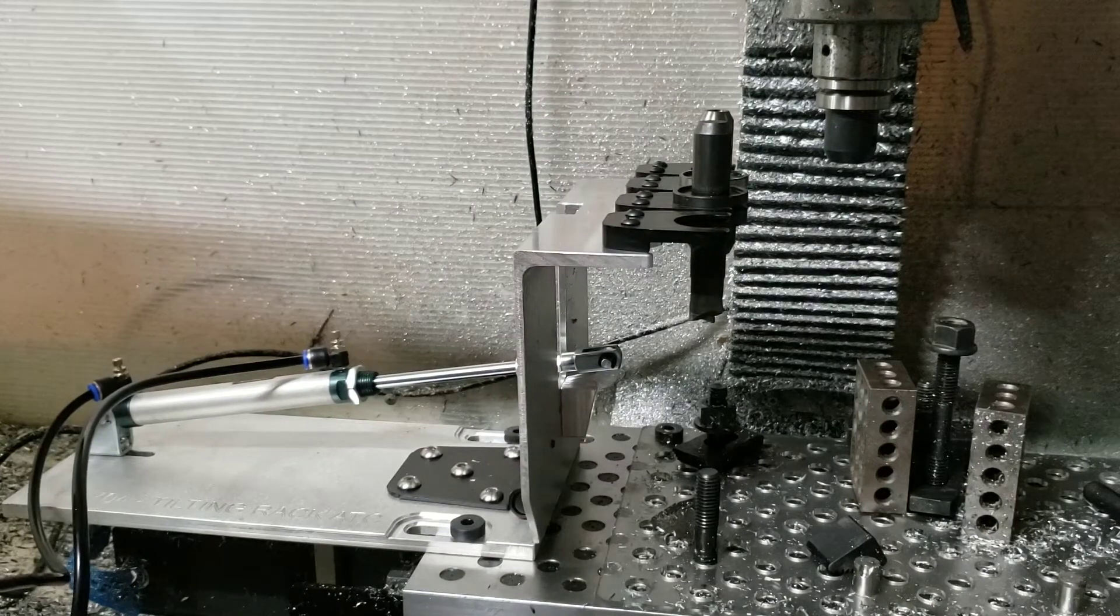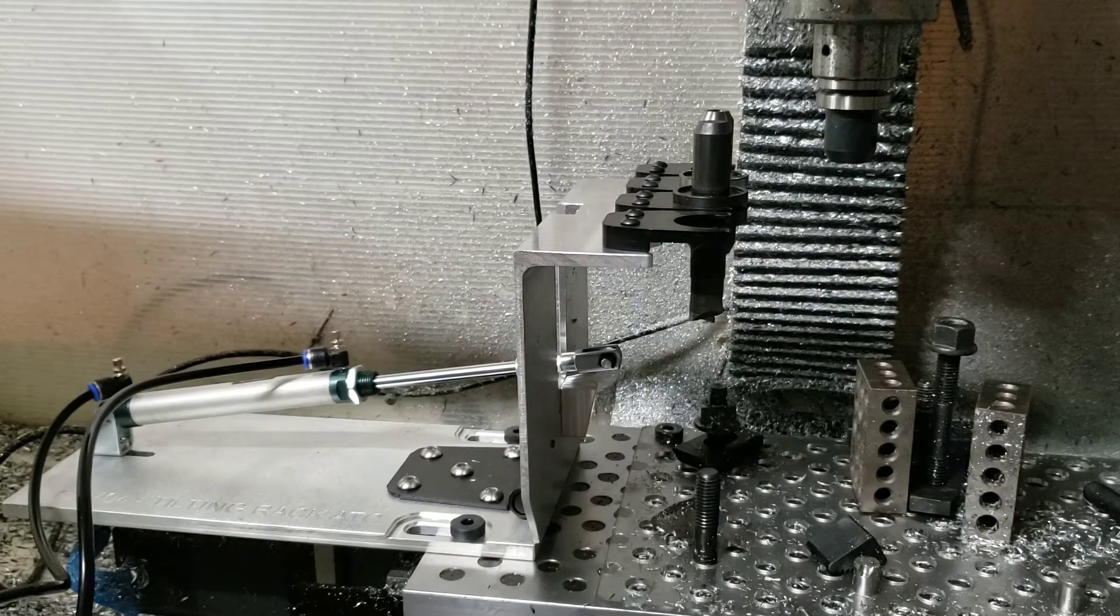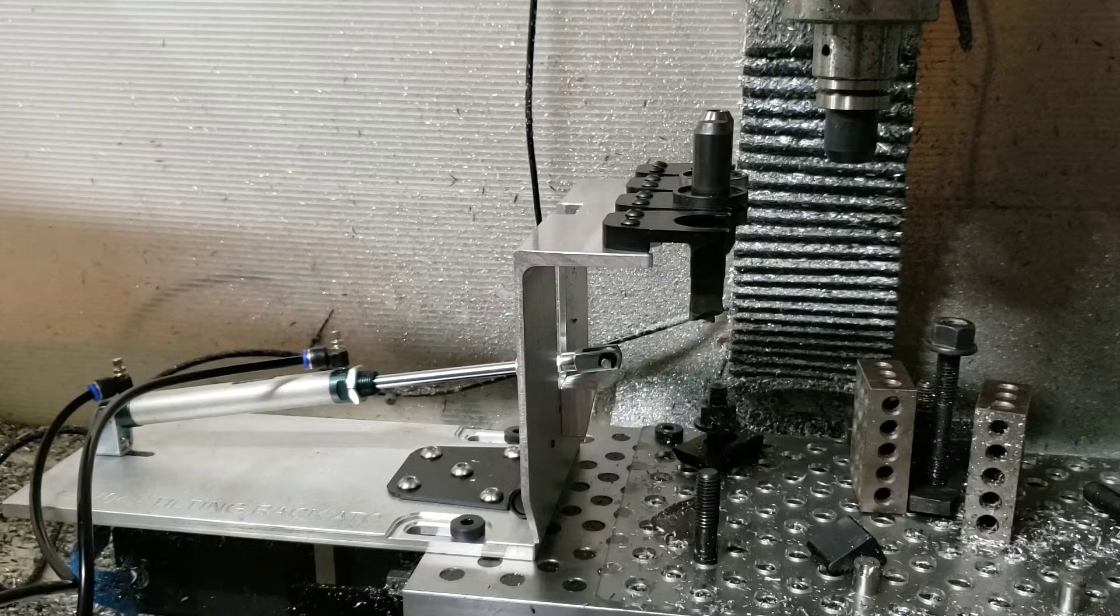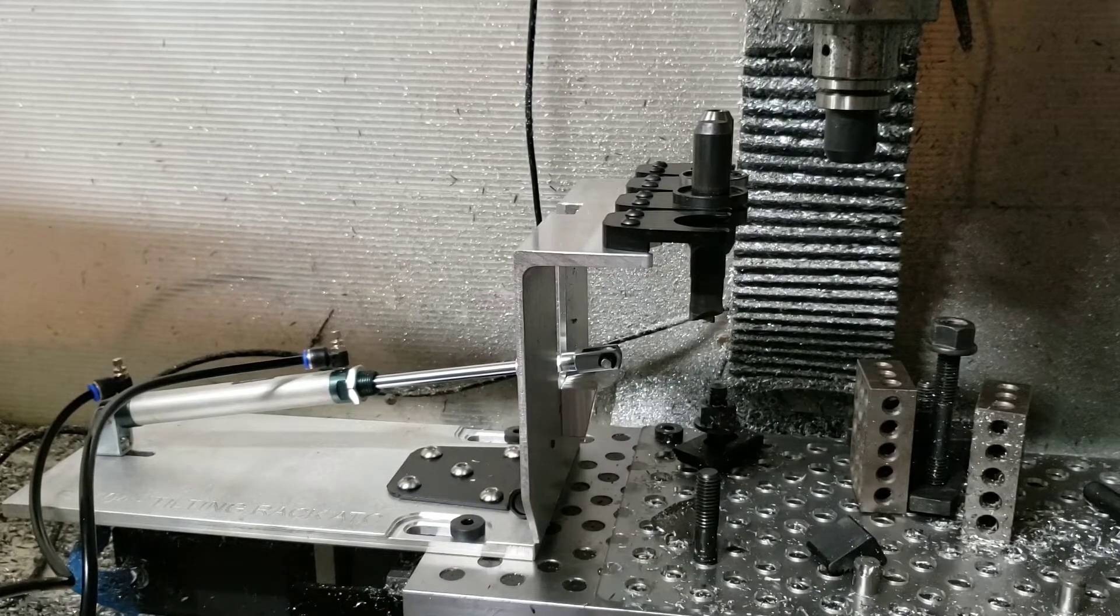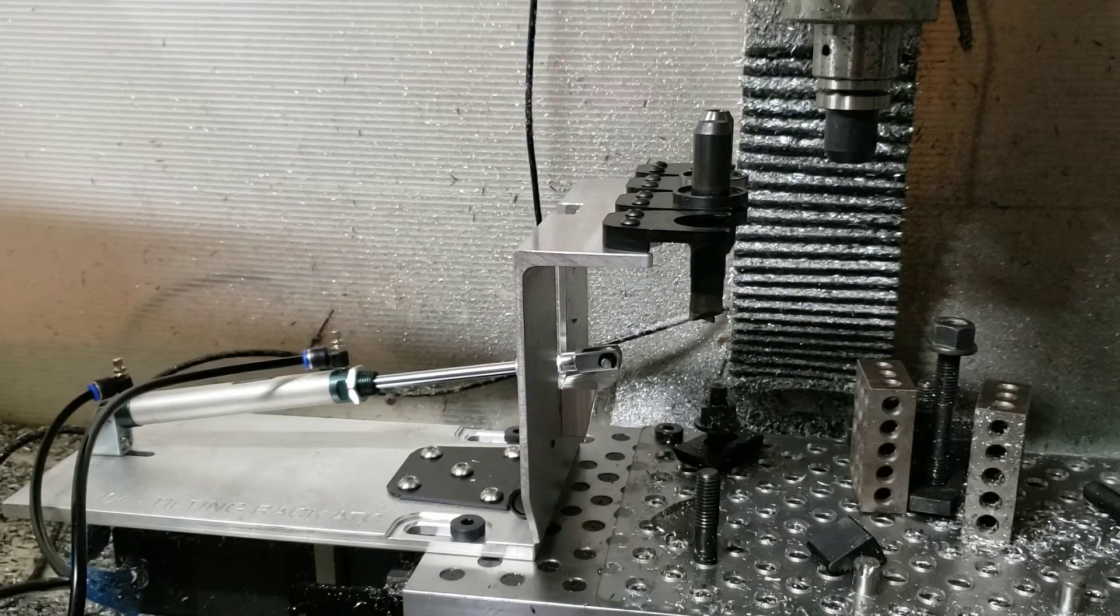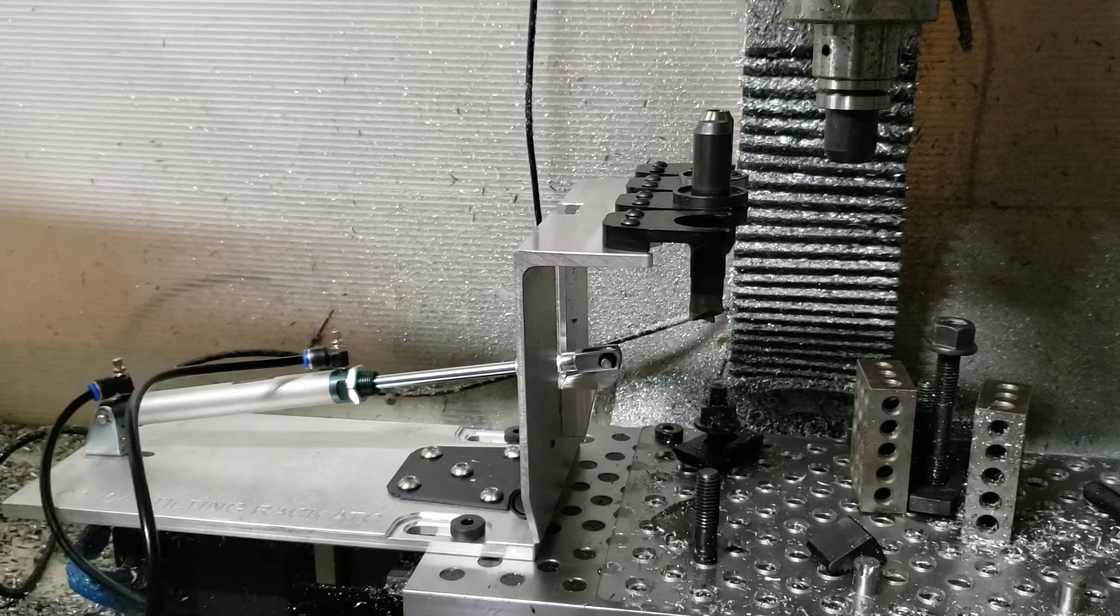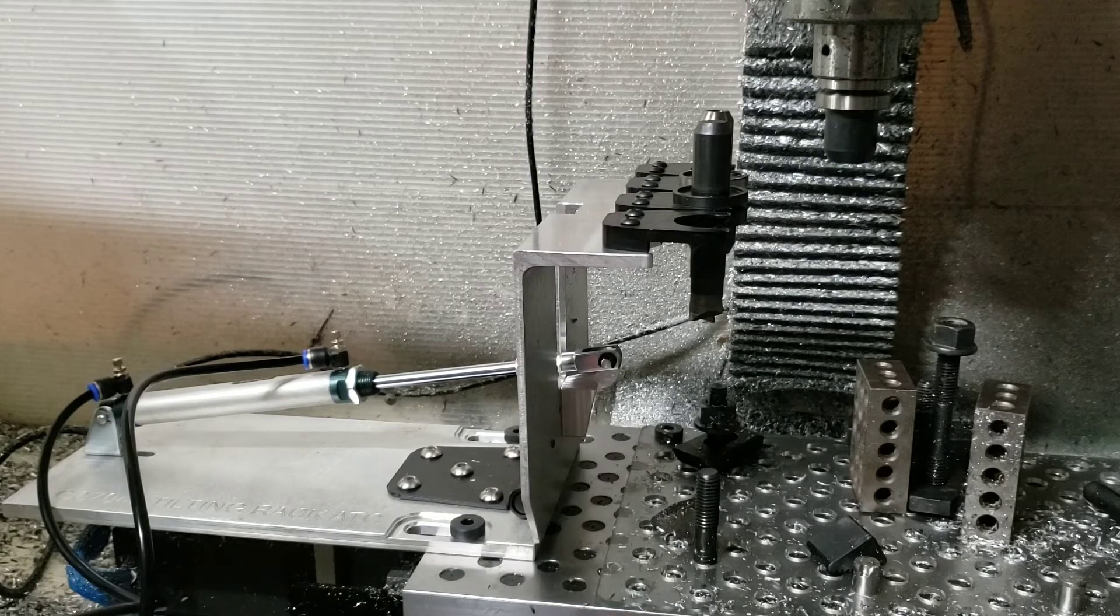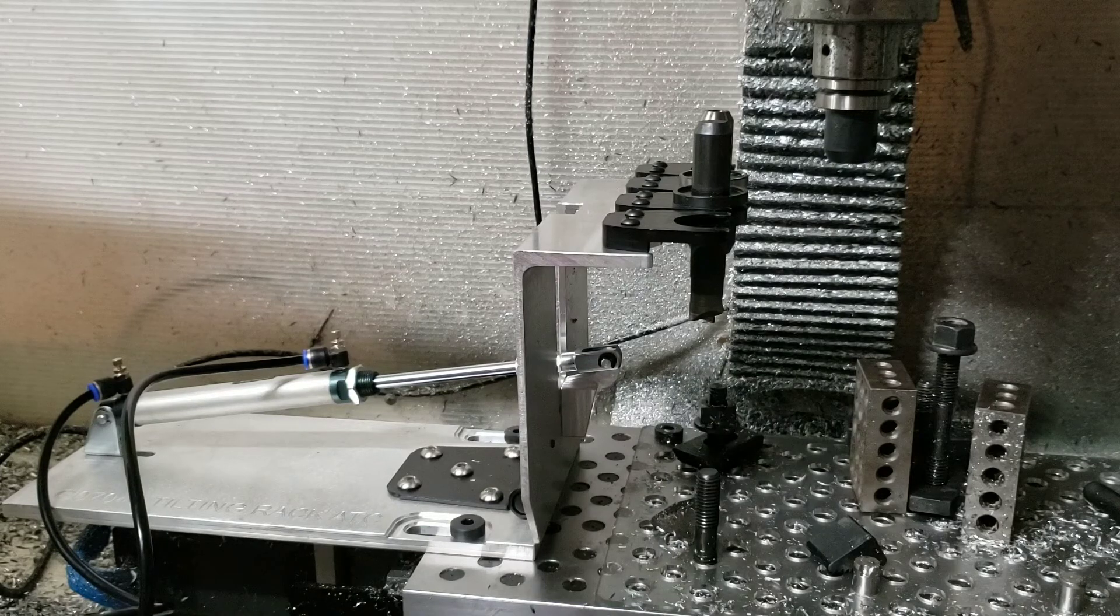So next video, hopefully you'll see this thing running, swapping out tools on its own and cutting some aluminum, making chips. Thanks for watching as always and stay tuned for the next video.